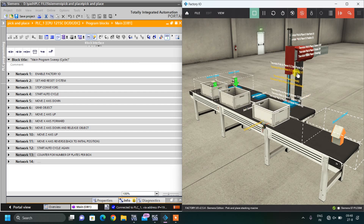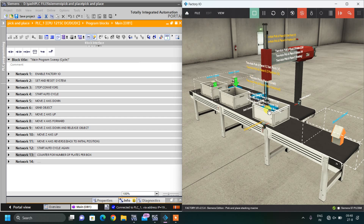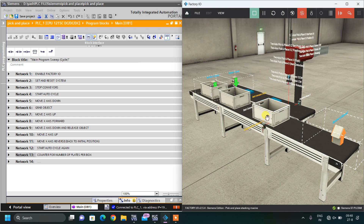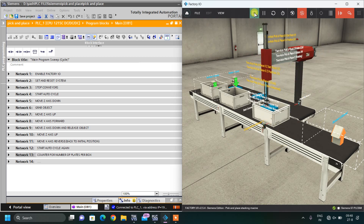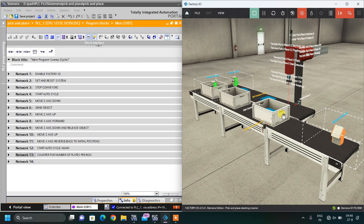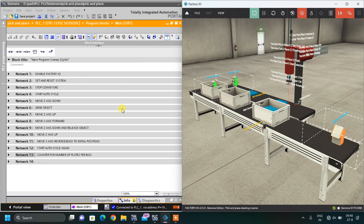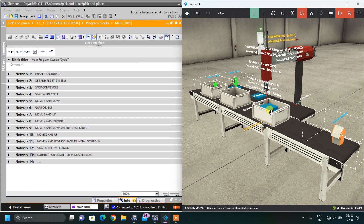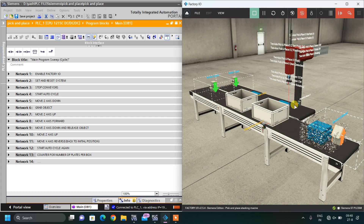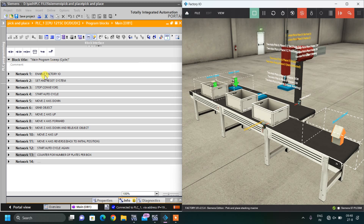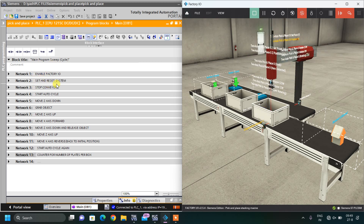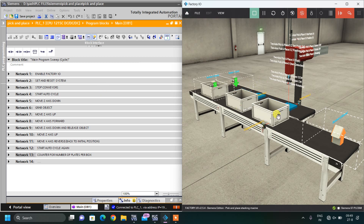This box will stop here and the pick and place robot will place 4 plates into this box, then another box will come. This is a fully automatic process started by a button. You can see I have written 13 networks for this full automatic machine.